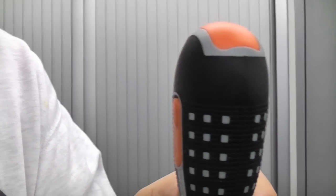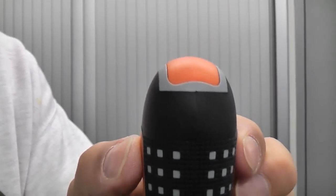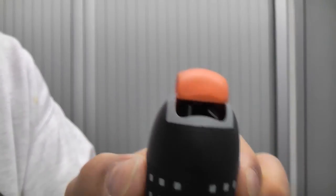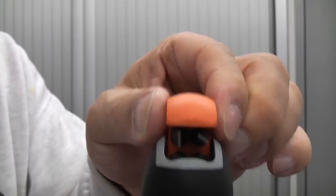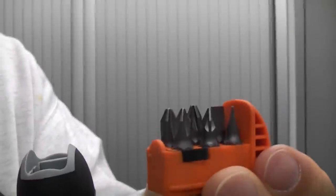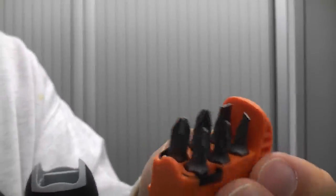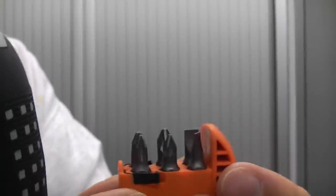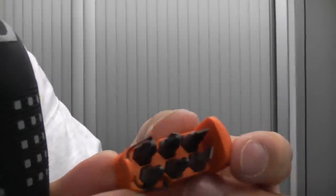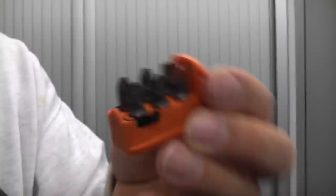On the handle if you press the two orange buttons the bit holder pops out and you can then choose a bit to go into the driver. There are six bits that come with the screwdriver.